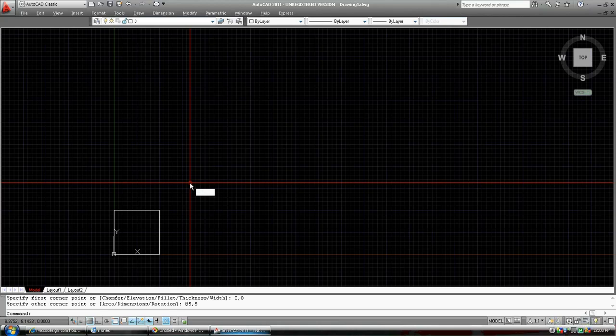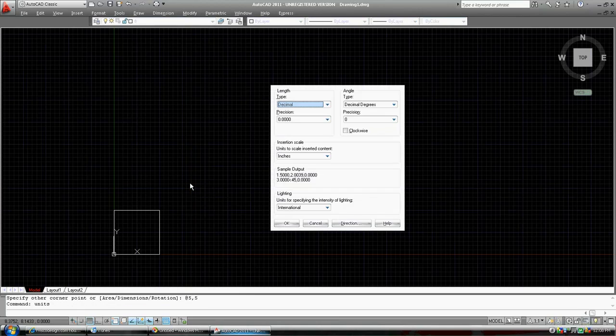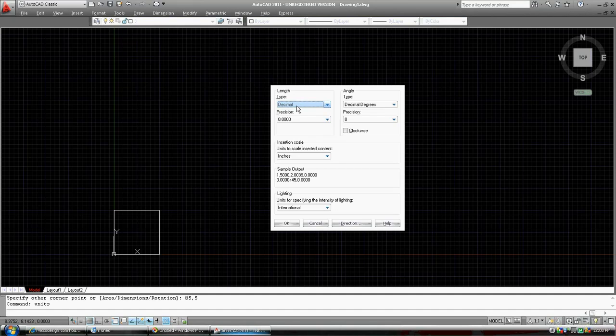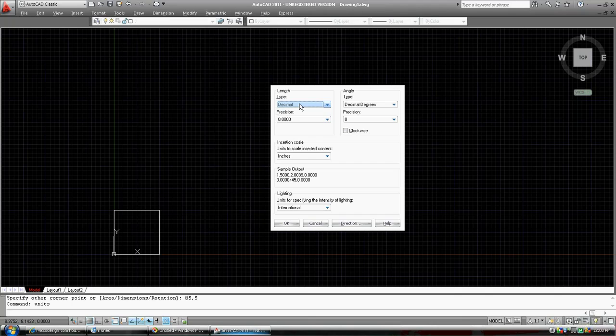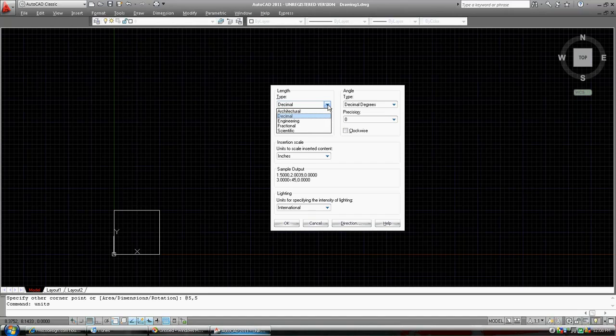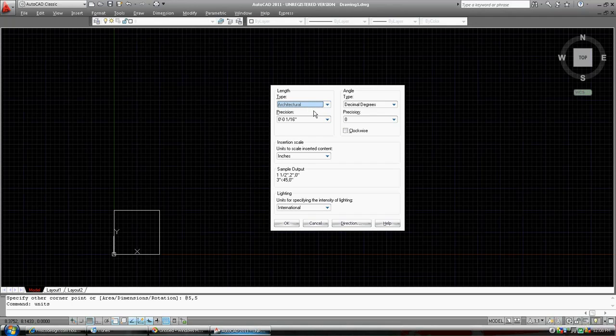Let's type in units. So AutoCAD right now is set up in decimal units. Decimal would have been five, depending on what you want it to be, meters, centimeters, units, decimal units. We're going to set it up to architectural. Now we're working in feet and inches. And so those five units would now be five inches.